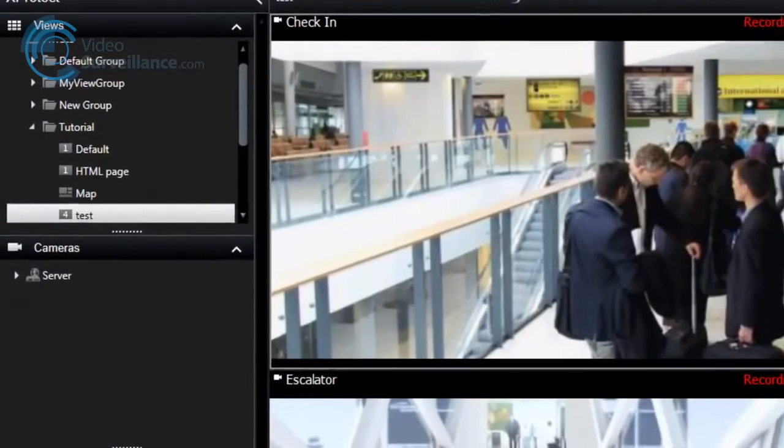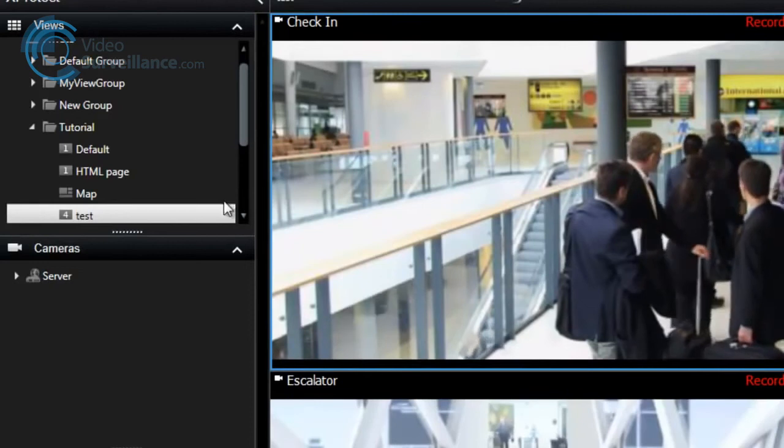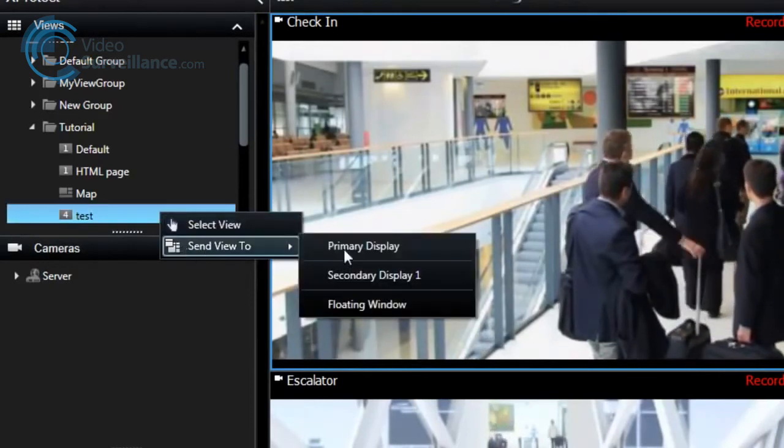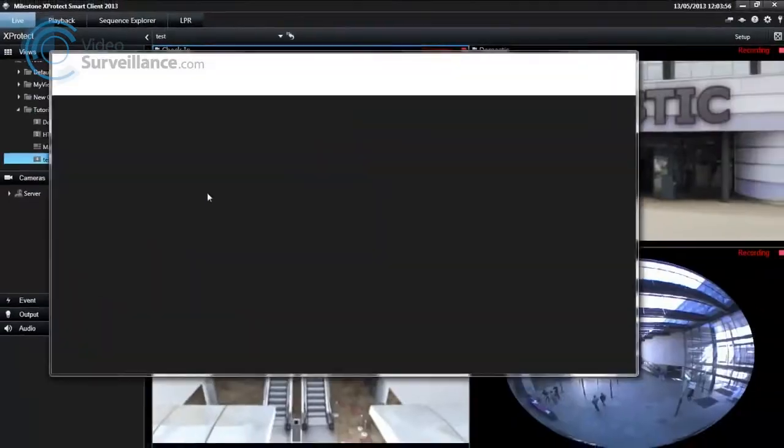In the Views pane, right-click the relevant view. Click Send View To, and then select where you want your view to display.